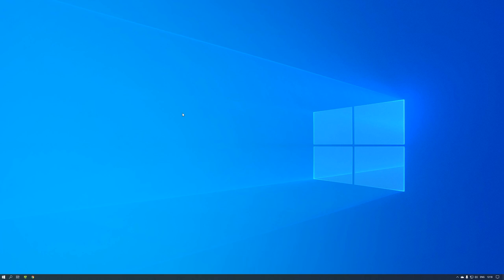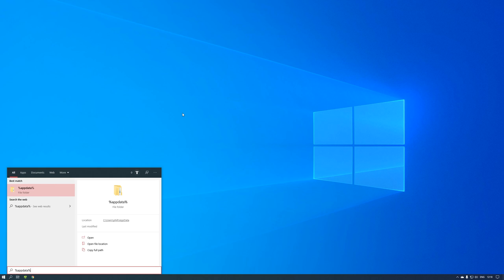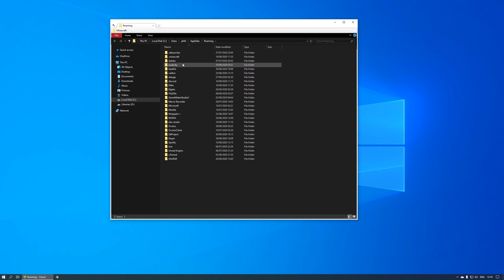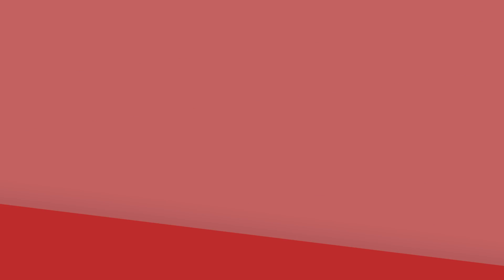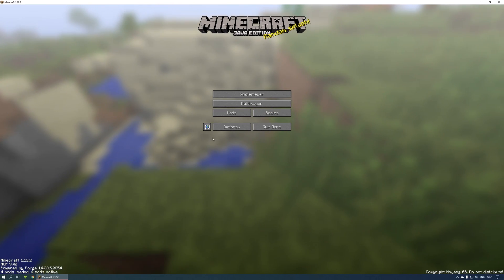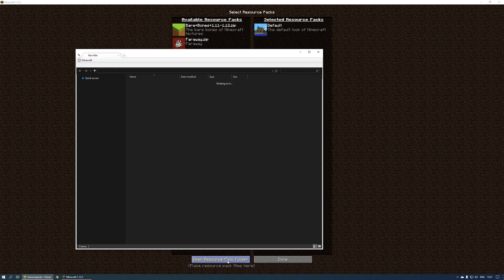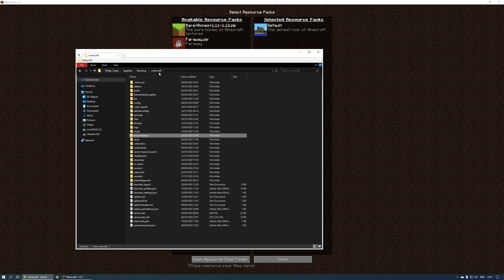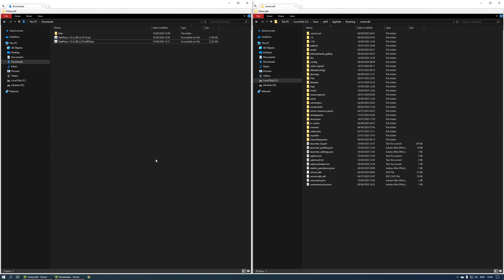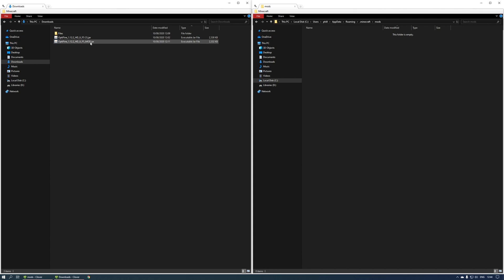Next, we need to open up your Minecraft installation folder. The easiest way to do that is by typing %AppData% into the Windows menu, then opening the Minecraft folder. Alternatively, you can open Minecraft, go to the Resource Pack settings, and choose the Open Resource Pack folder option. If you choose this method, you'll need to go up one folder to get into the default Minecraft directory. Now drag the file that we extracted before into the Mods folder, which can be found inside your Minecraft directory. The file will be a .jar file and will have 'mod' in the file name.